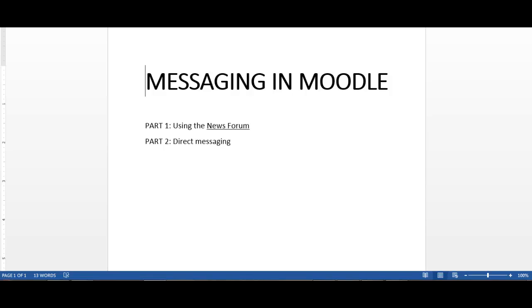Hello again Hiram College Moodle users. In this video I'm going to go over a couple of the different messaging features that we have in Moodle that we can use to communicate with our students. In the first part we'll talk about the news forum, a way to send course announcements to everyone in your class at the same time. In the second part we'll talk about direct messaging where you can communicate with individual students. Let's get started.